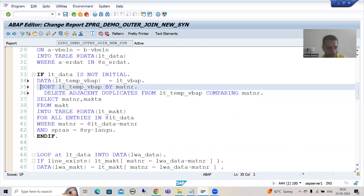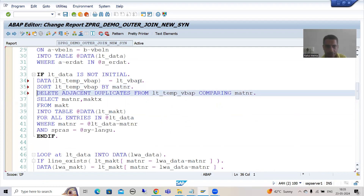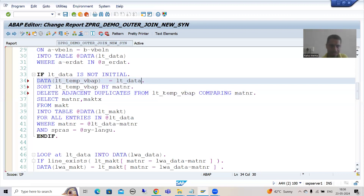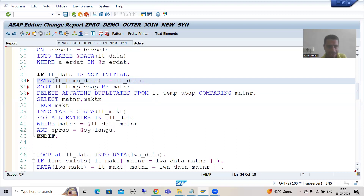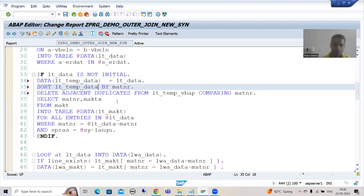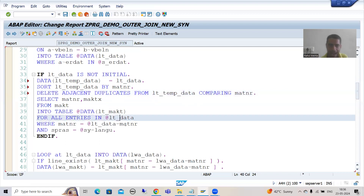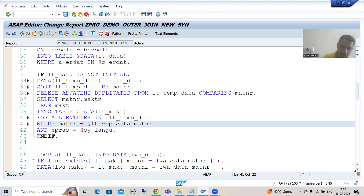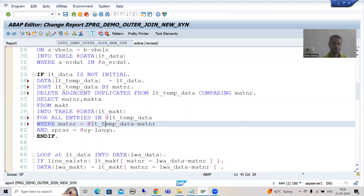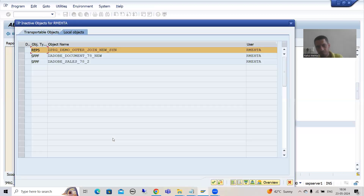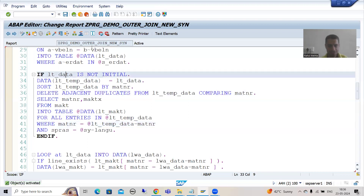We are passing the data to a temporary internal table LT_TEMP_DATA. We are deleting adjacent duplicates. This was fully explained in the previous videos. Now I will just show only these two corrections in the debugging mode - are we getting the expected output?